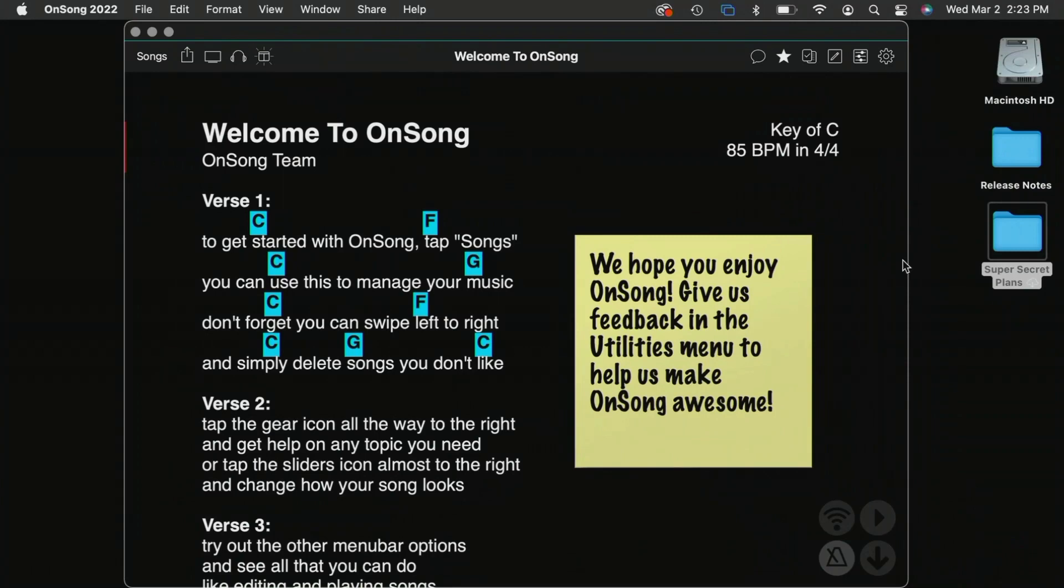Over here, we have OnSong running on the Mac. You can download this from the Mac App Store, and it works pretty much just like you'd expect OnSong to work.